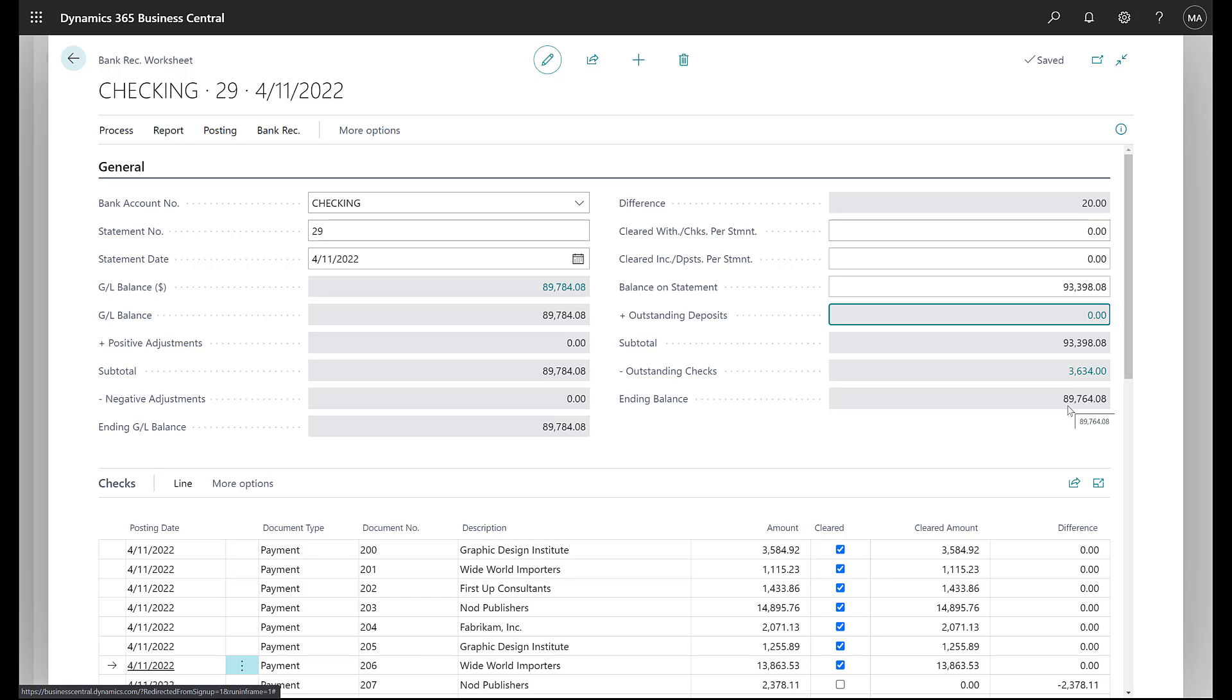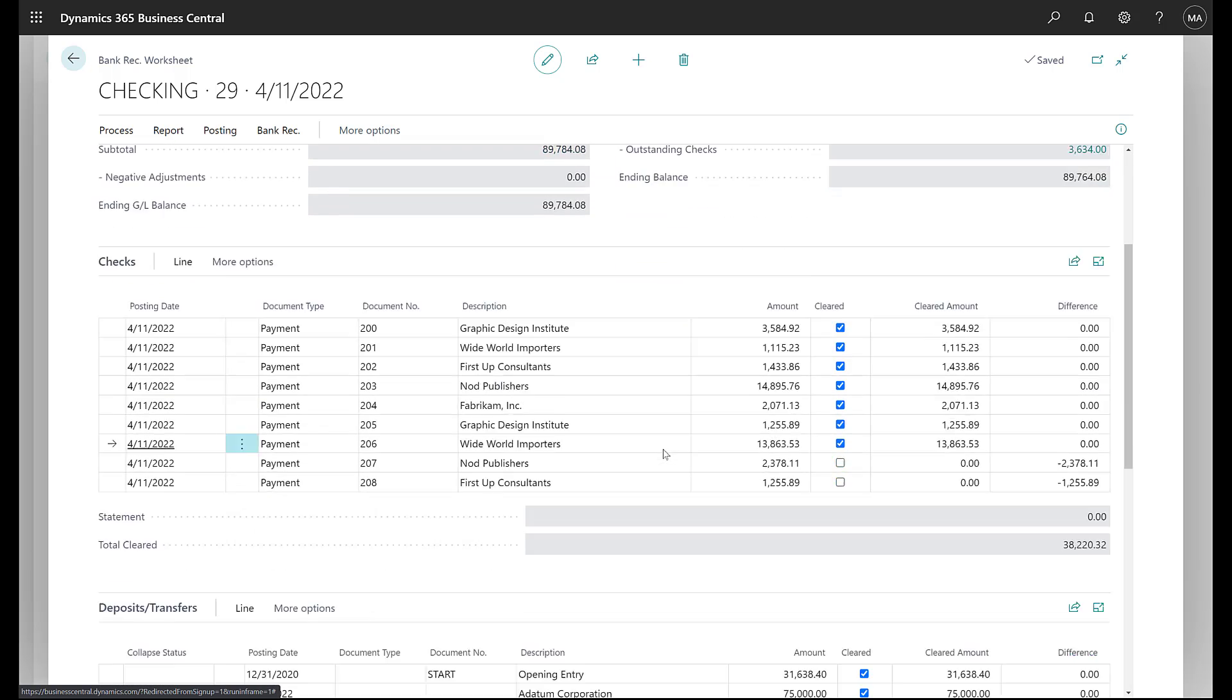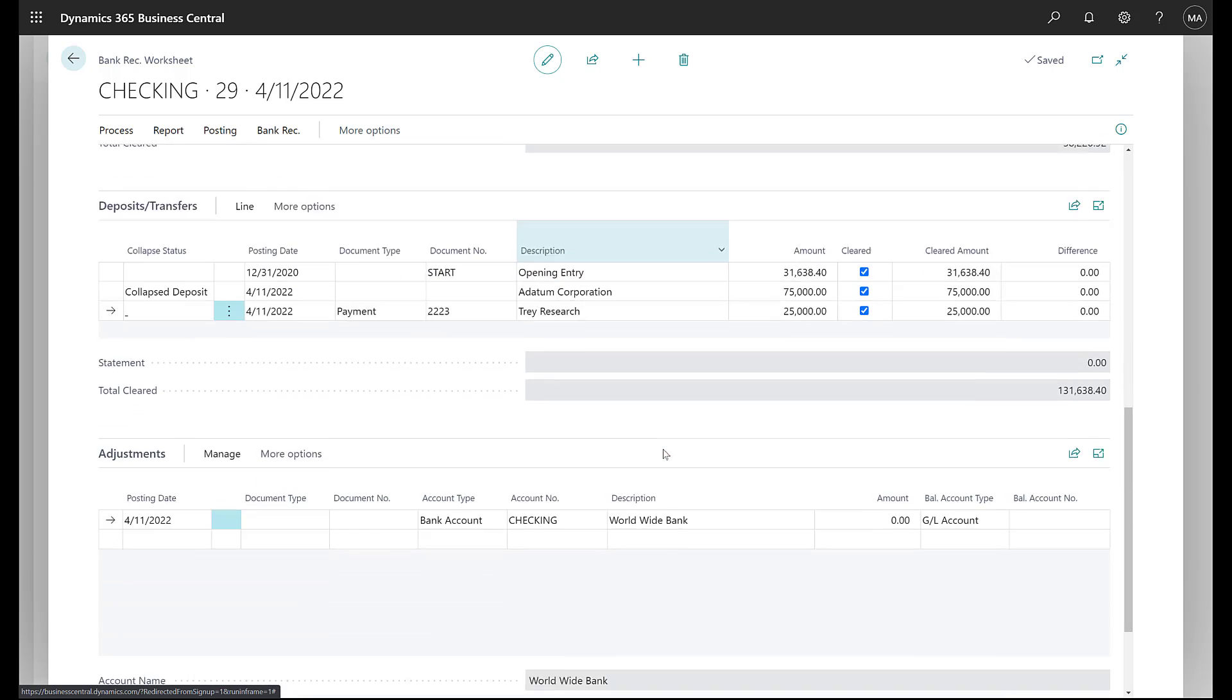As we look at our bank statement, we realize that that's a fee. We got a bank fee of $20 that we haven't recorded into the GL yet. Now I can go outside and I can post the bank fee via general journal to the bank and then go ahead and reimport the transactions. Or with this version of the check reconciliation, I can do that adjustment directly here.